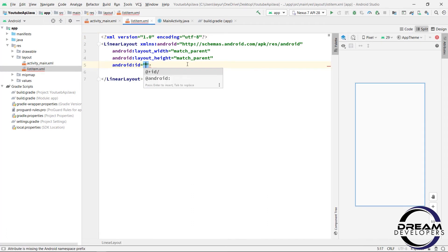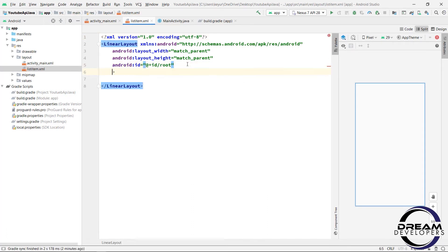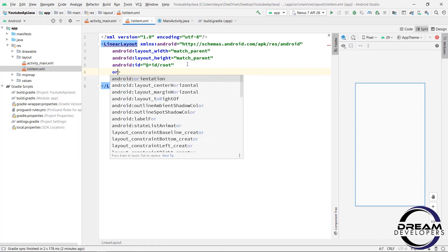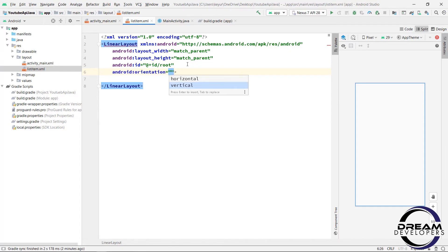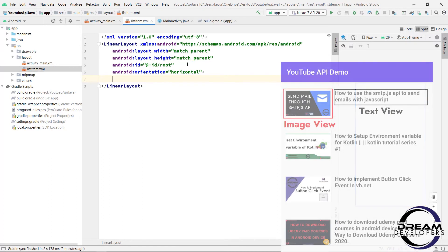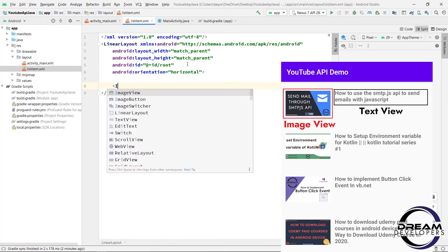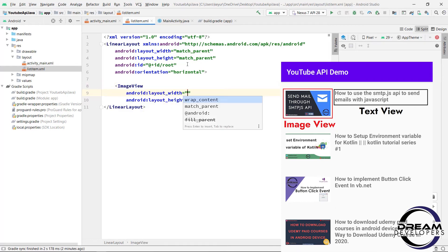Now let's give the id of LinearLayout. So write android colon id equal to root. And we will set the orientation. So write android colon orientation equal to horizontal. Now here we can see in our design we have an image view and after that we have a text view.